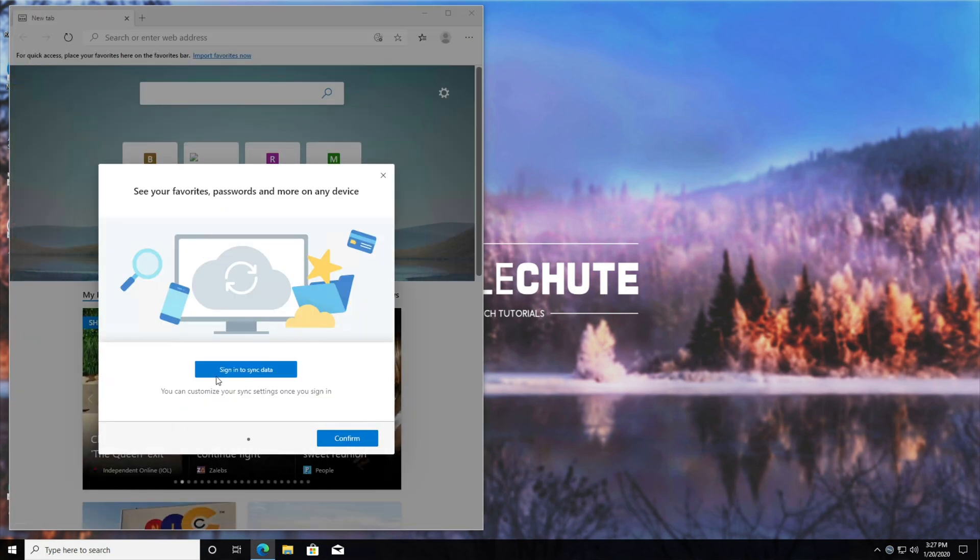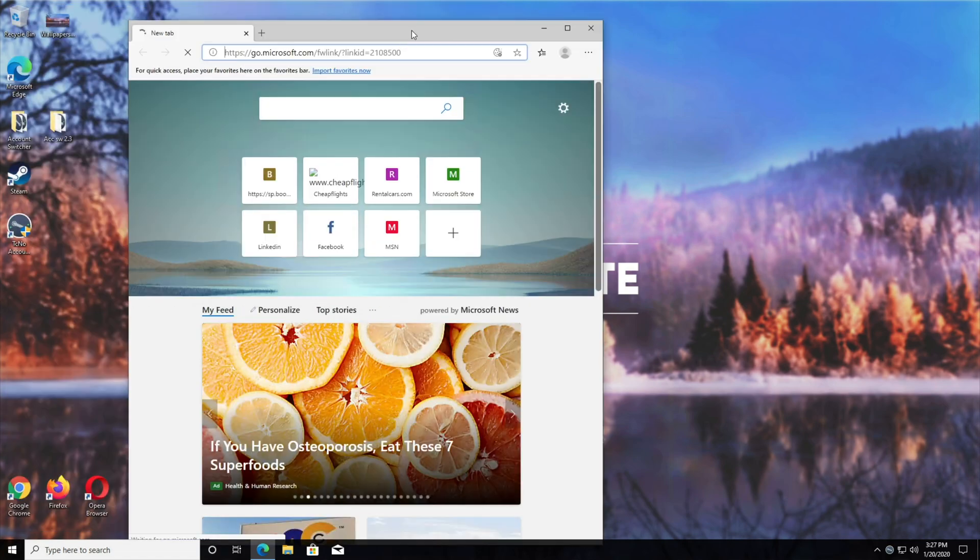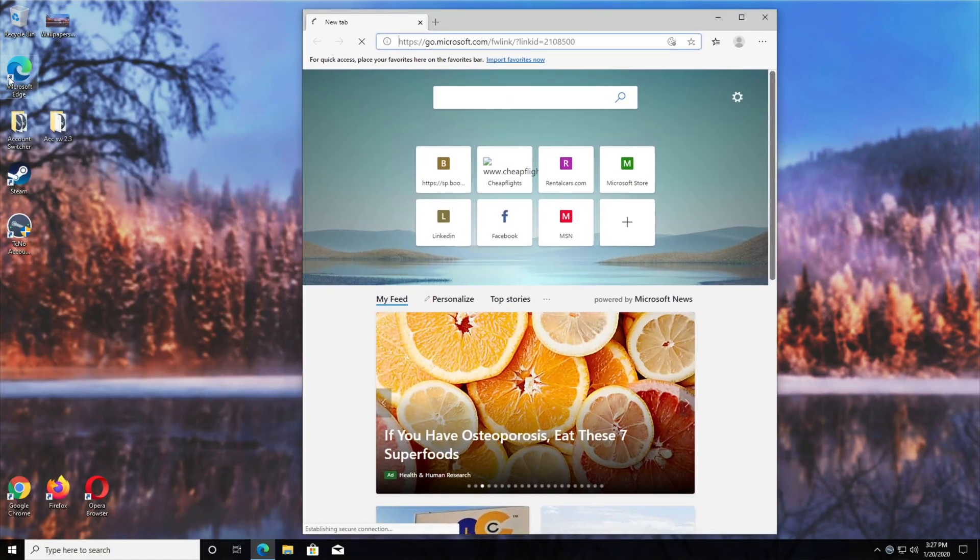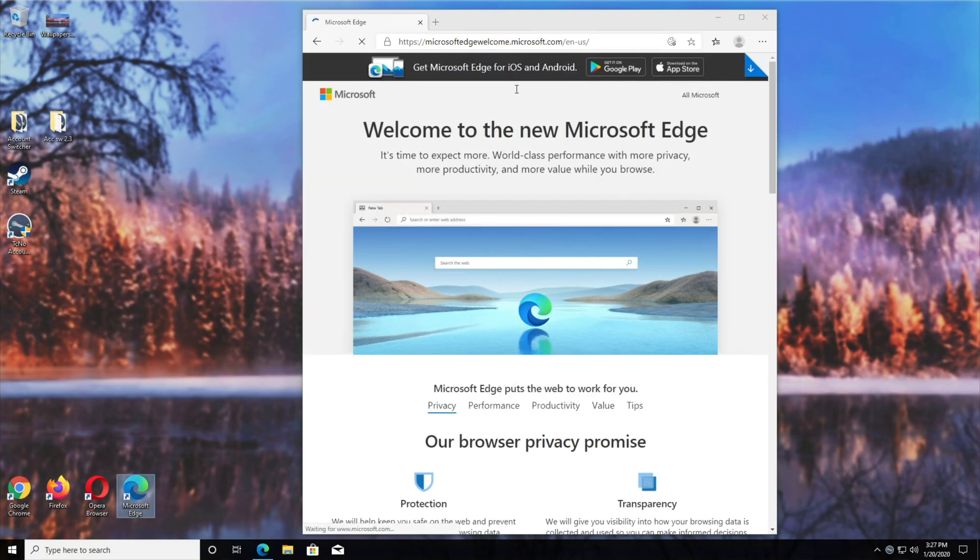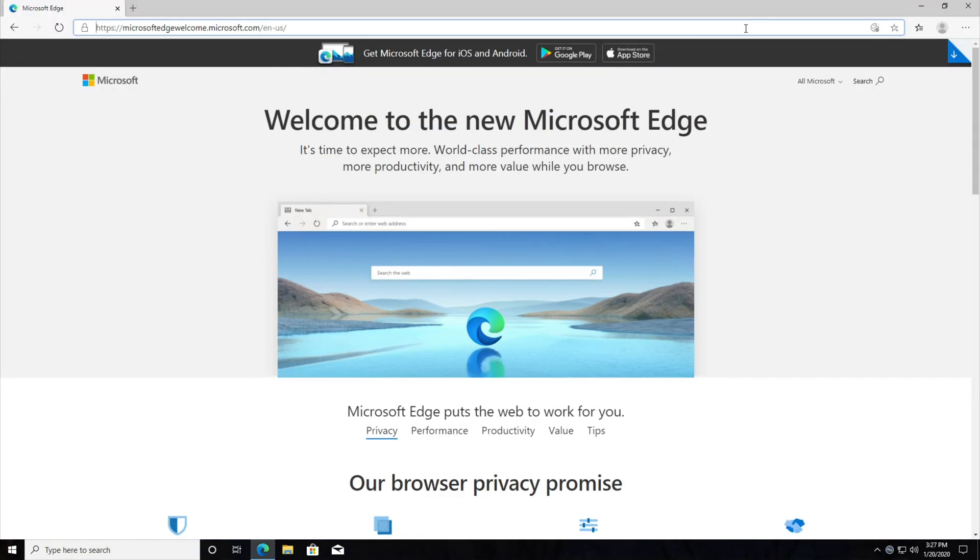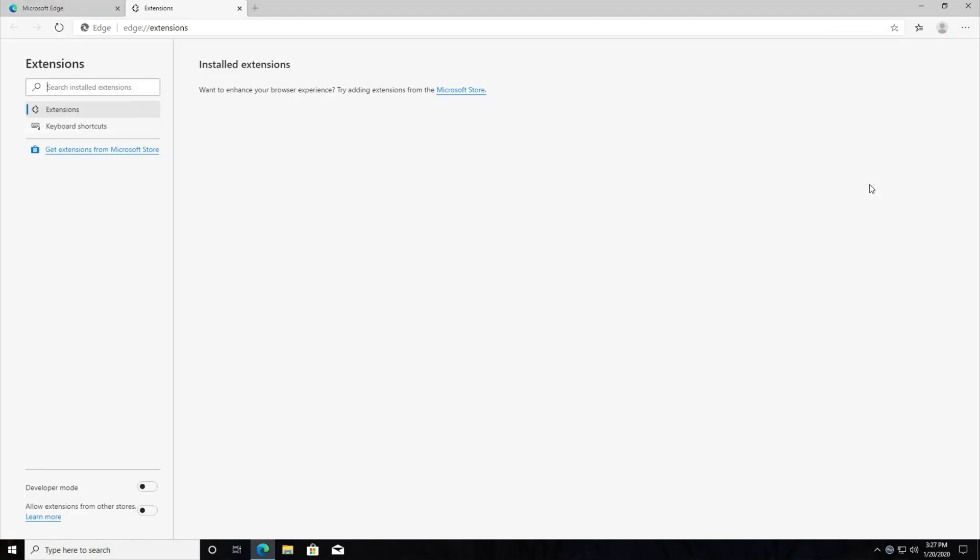Get started. You can sign in to sync data with Google, but I'll skip this for now. Move it across. There's the icon on our desktop, the Microsoft Edge icon. Either way, this is mostly the same as Google Chrome. We have the same options up here.